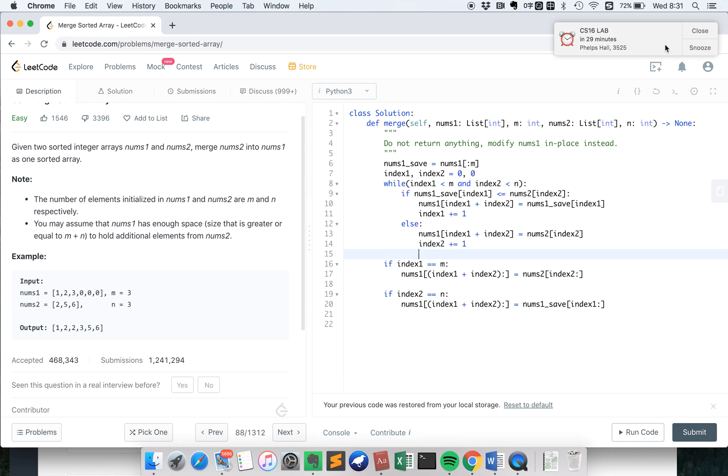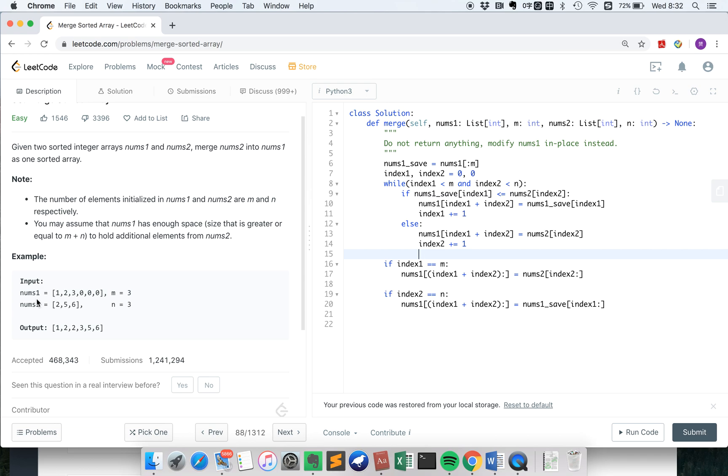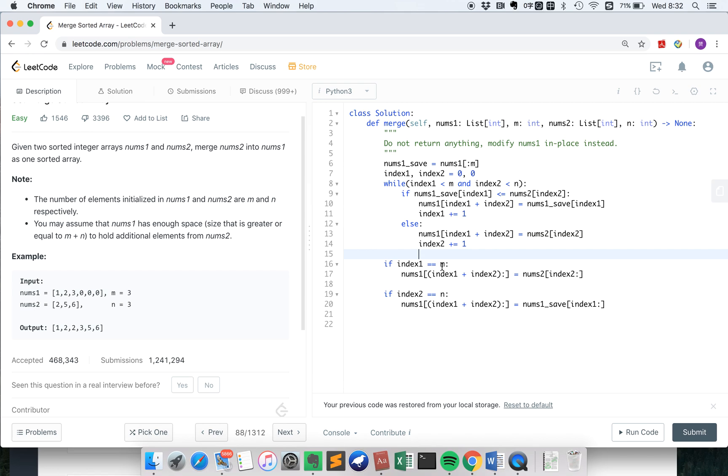But we still need to think about some edge cases. Let's say, what if after this while loop, there are still some remaining elements from nums1 or nums2? So here, we talk about if index1 is already m, which means we have used up all the elements from nums1. But there might still be some elements from nums2, right? So we directly add those nums2 remaining parts into nums1.